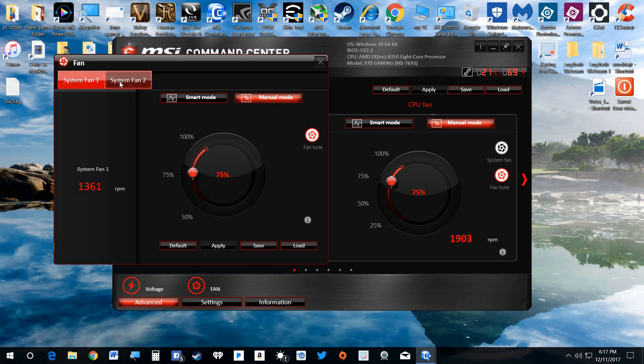Then you're going to take System Fan 2. This controls all the fans on your case, and you're going to click that and you'll do the same thing. You'll hit Apply.